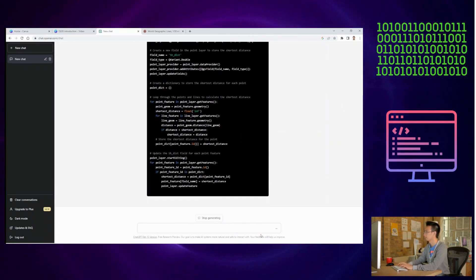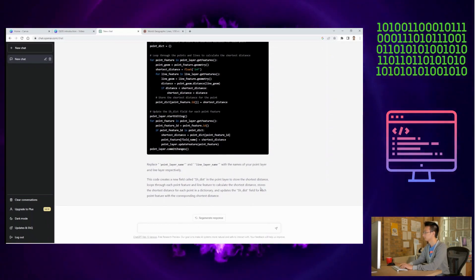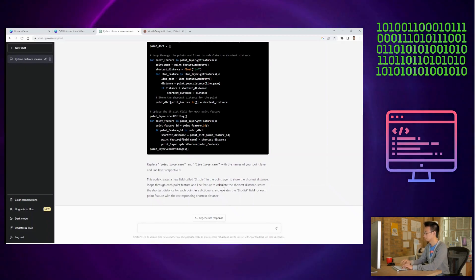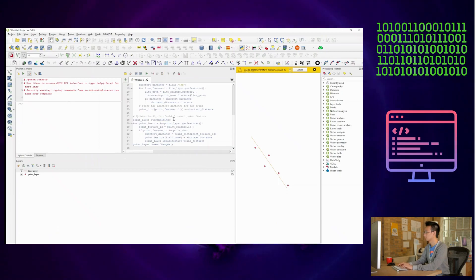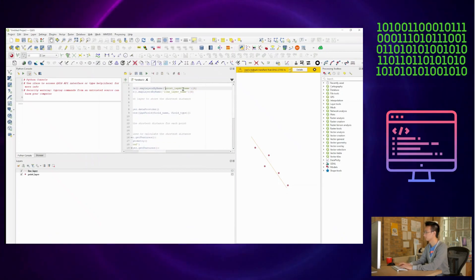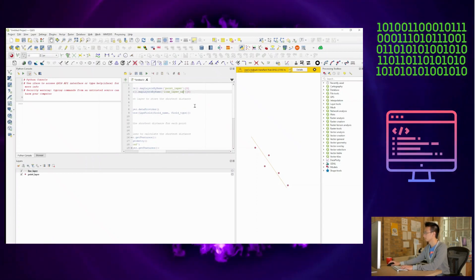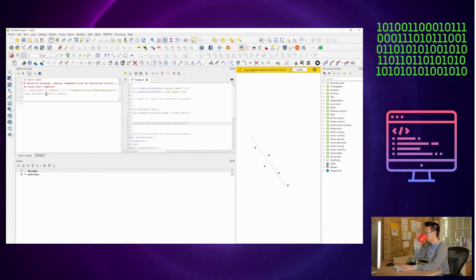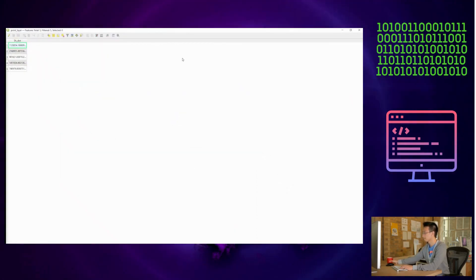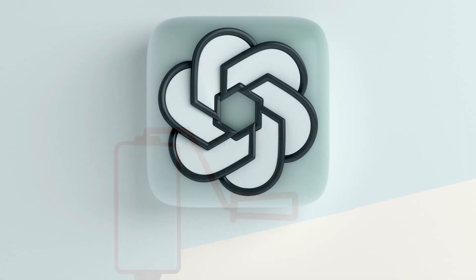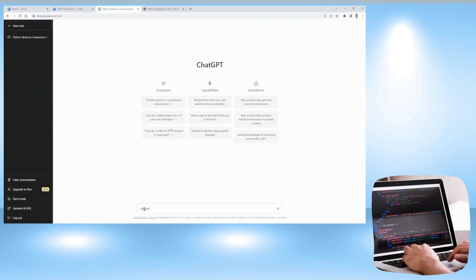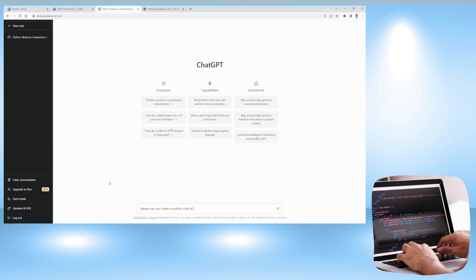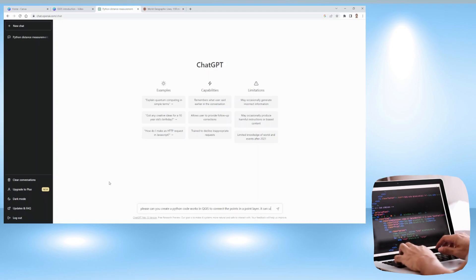It's an invaluable resource that can help you solve problems, learn new techniques, and stay up to date with the latest trends and developments in the field. I've included two examples for you on how I've used ChatGPT to generate Python codes. The first example to measure the shortest distance between a point layer and a line layer. And I've asked it to include a new field called SHDIST to store the distance measured. In the second example, I've asked ChatGPT to generate a Python code that would create a line layer to connect points in a point layer.